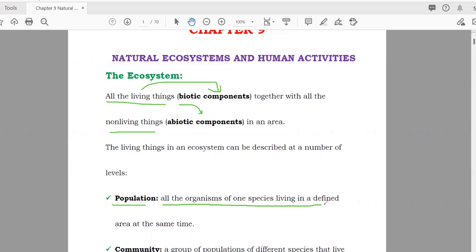Another term used in this chapter is population: all organisms of one species living in a defined area at the same time. We discussed this in the last class when talking about human population — the number of organisms living in an area, but they must be the same species. That is known as population.